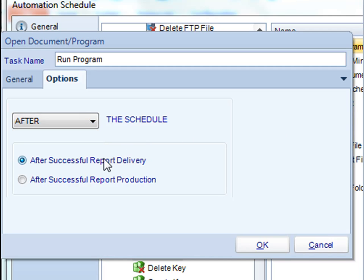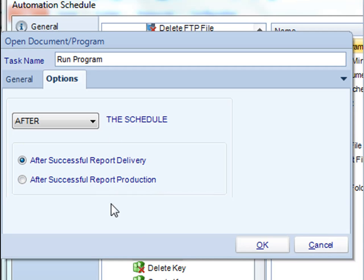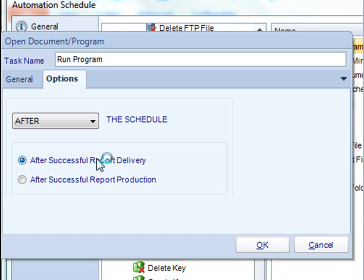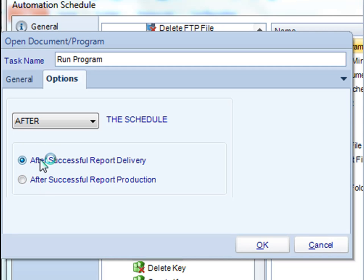Moreover, you have the option to perform this task after successful report delivery or after successful production. These are two different things. The report may have been ran and produced but not delivered. So if a task needs to be done between now and its actual delivery, then you would select this option.